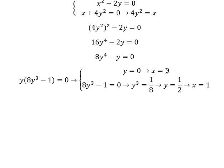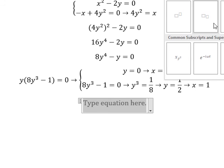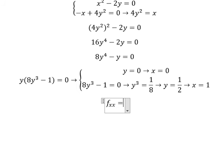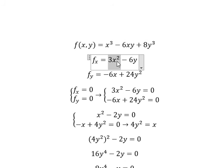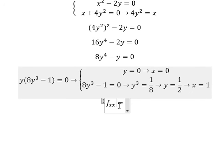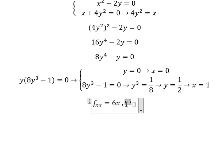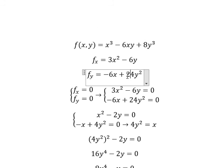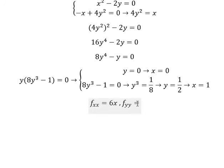Now we don't know exactly whether these are maximum, minimum, or saddle points, so we need to compute the second derivatives. We compute fxx by taking the first derivative of fx with respect to x. We had 3x squared, so the first derivative gives 6x. Then we compute fyy by taking the first derivative of fy with respect to y. We had 24y squared, so the first derivative gives 48y.